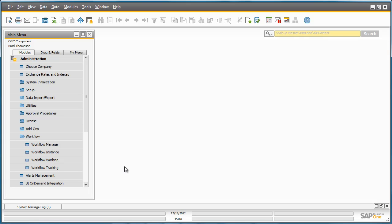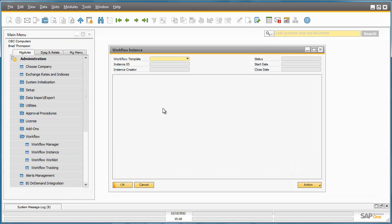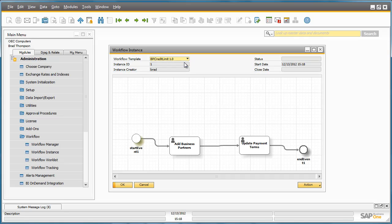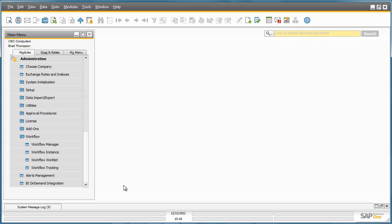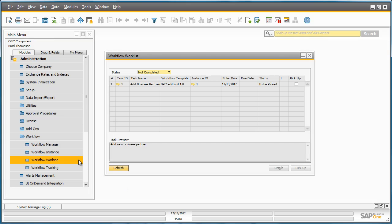If Brad now navigates to the Workflow Instance window and selects the workflow template that we just imported, Brad can see a full visualisation of the workflow process which has not been started yet. With this simple workflow we have not defined a conditional or trigger-based start process, therefore we need to manually kick off the process. Brad can now navigate to his Workflow Worklist window. He can see the workflow listed as a task to be picked up and the current status of the task is not completed. Brad can simply pick up the task by ticking the Pickup checkbox and clicking Pickup.